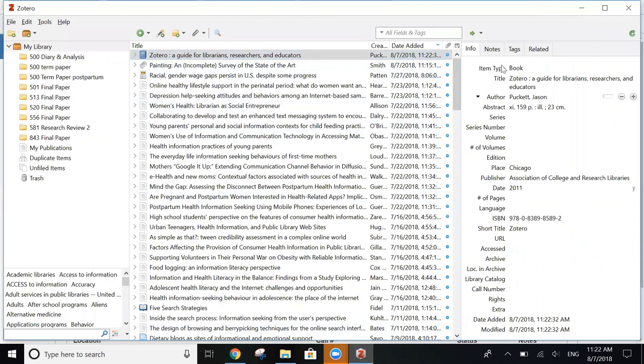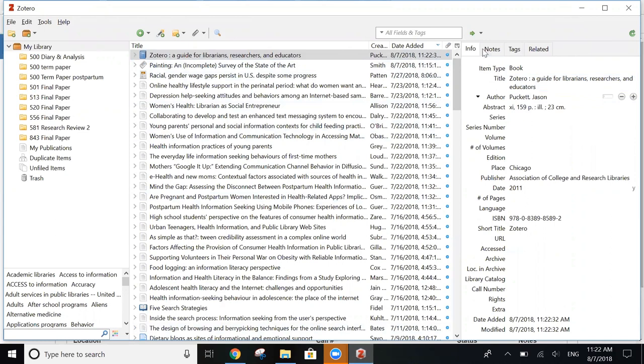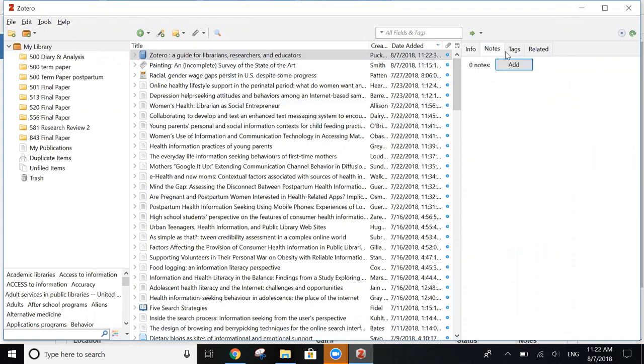And as you can see, it's imported all of the data that you need to create a citation. And you can do the same additions like you did before.